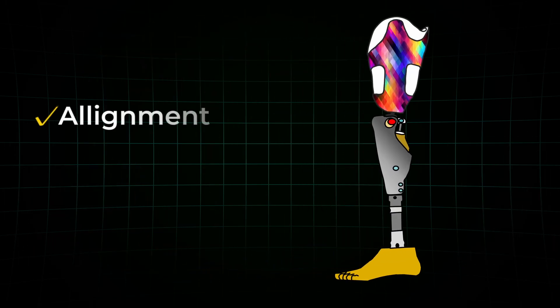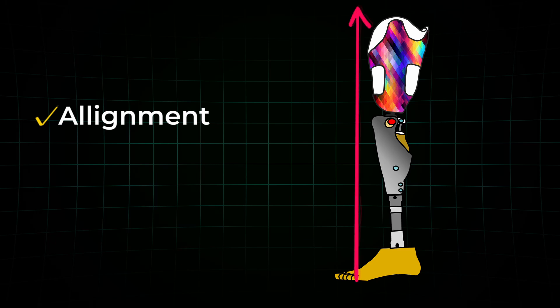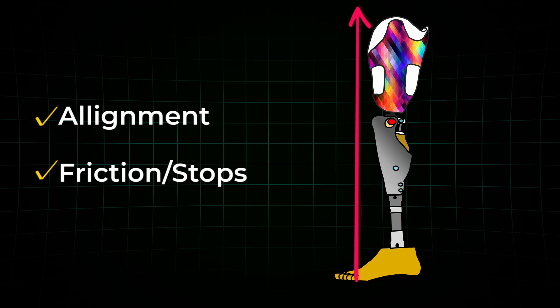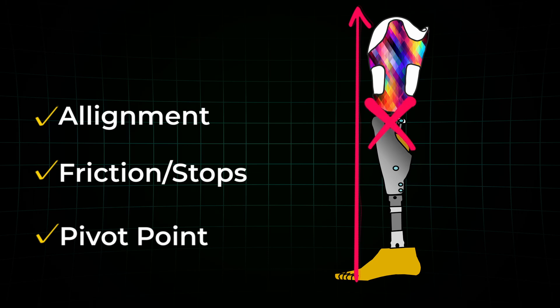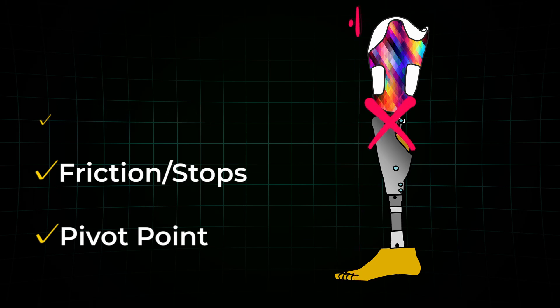One, by aligning the leg in a way so that the ground reaction force does not promote knee flexion. Two, by using friction or mechanical stops to resist movement. Or three, and this is the genius part, by changing the location of the knee's pivot point entirely.